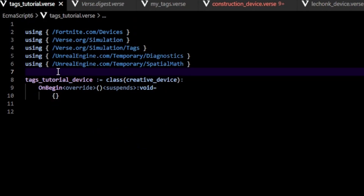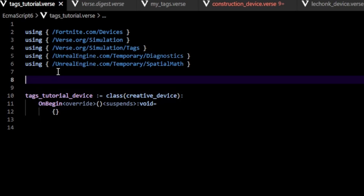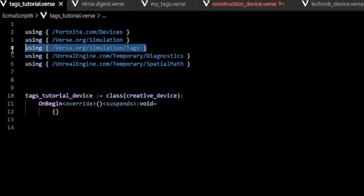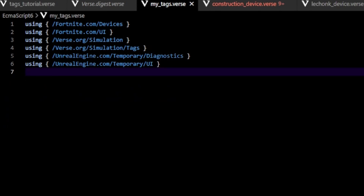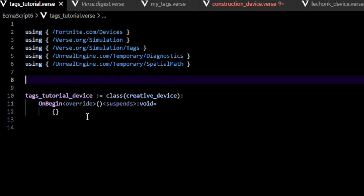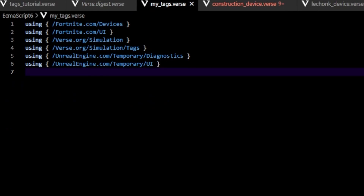To get started, we first need to create a tag within our Verse code. The tag is just a class, so we're going to create our own tag class. To do this, you need to go up here and include `verse.org/simulation/tags`, which will give us access to the tags module. Next, we want to define a new class — you can do this here, or you can create a new tags folder or file and do them there.